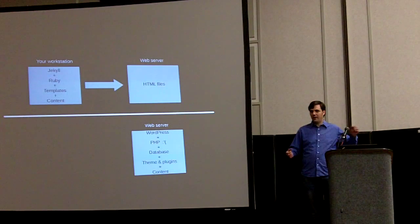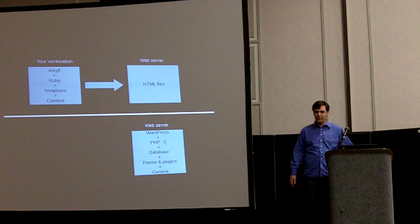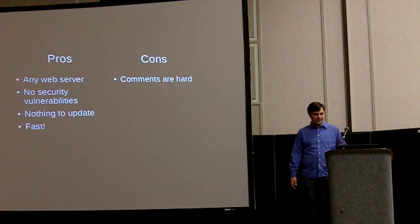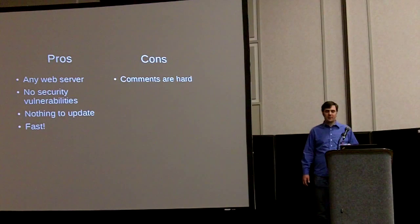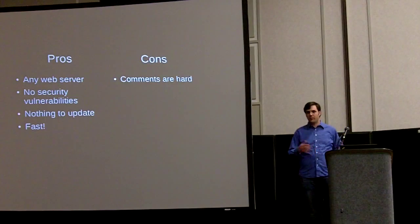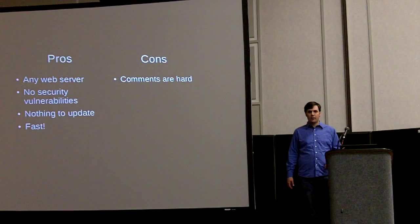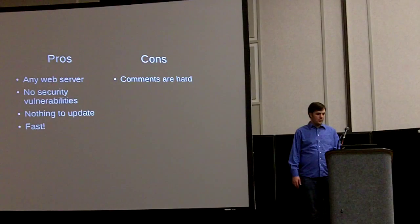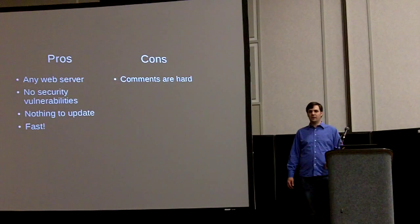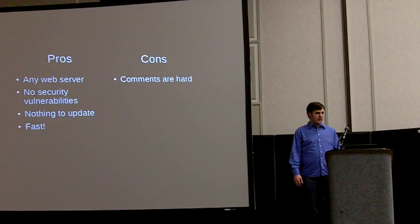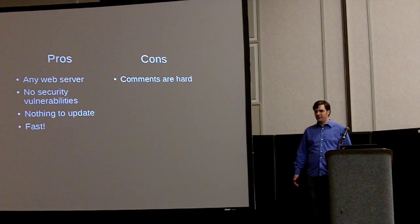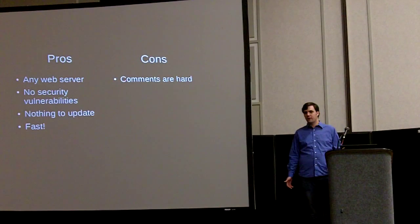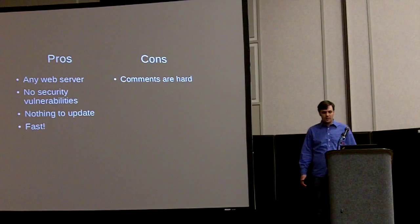Whereas static files, they're as good as you can go. So with something like Jekyll, since there's static files, you can put them on any web server. It'll work. Any web server can serve static files. You don't have to worry about any security problems because there's no extra software running. And there's nothing ever to update on the server besides your OS. And it's super fast.